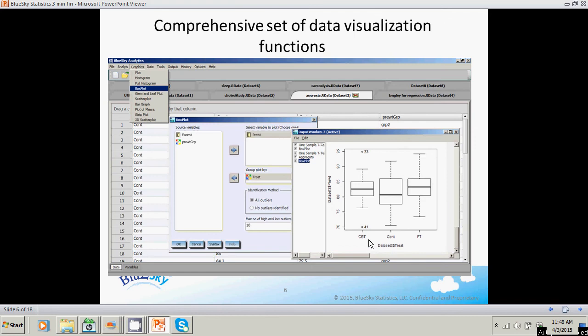Comprehensive set of data visualization functions: a box plot, a histogram, a plot of means, and so on.